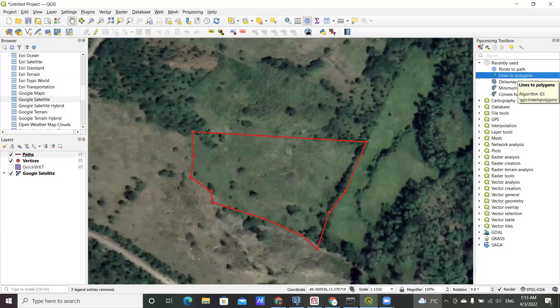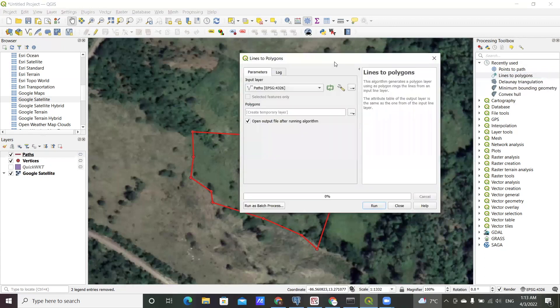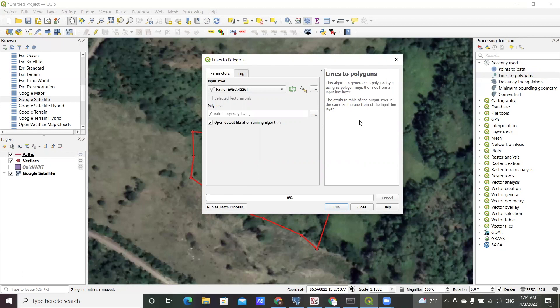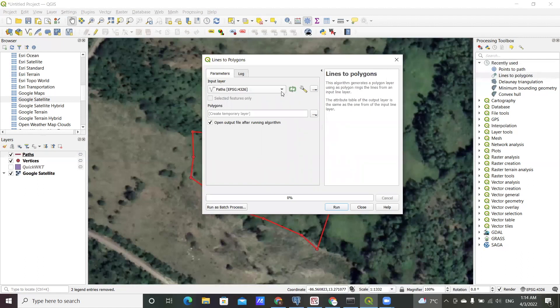If you launch that, again there's a brief description of what the algorithm does, which basically generates a polygon layer using the lines as the polygon rings.